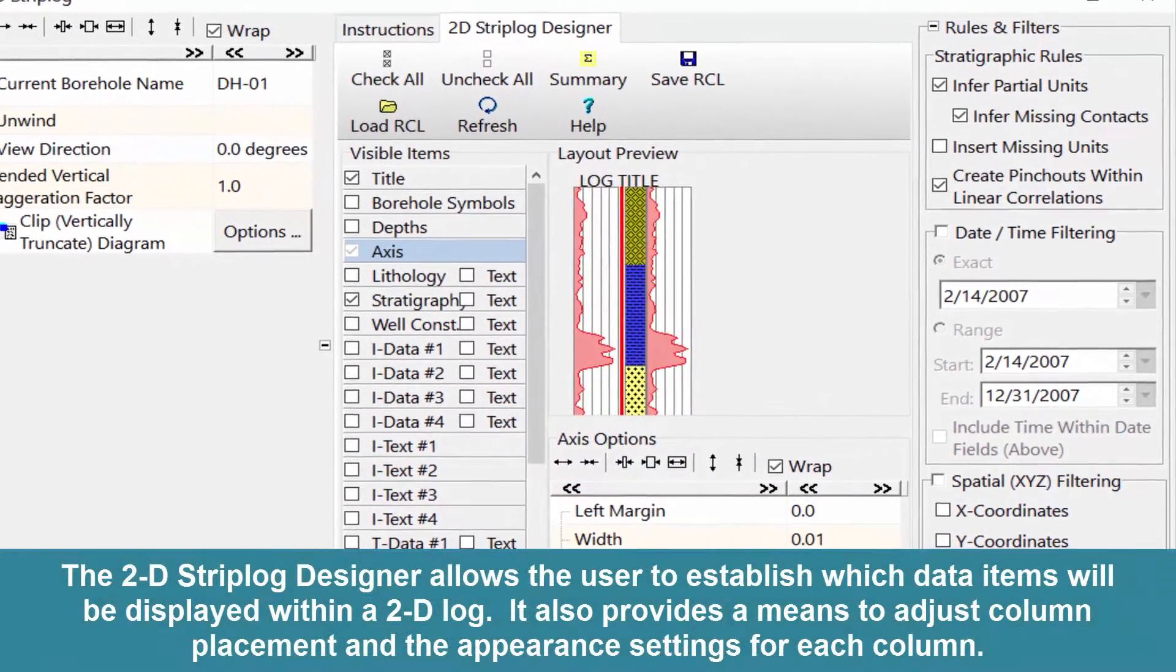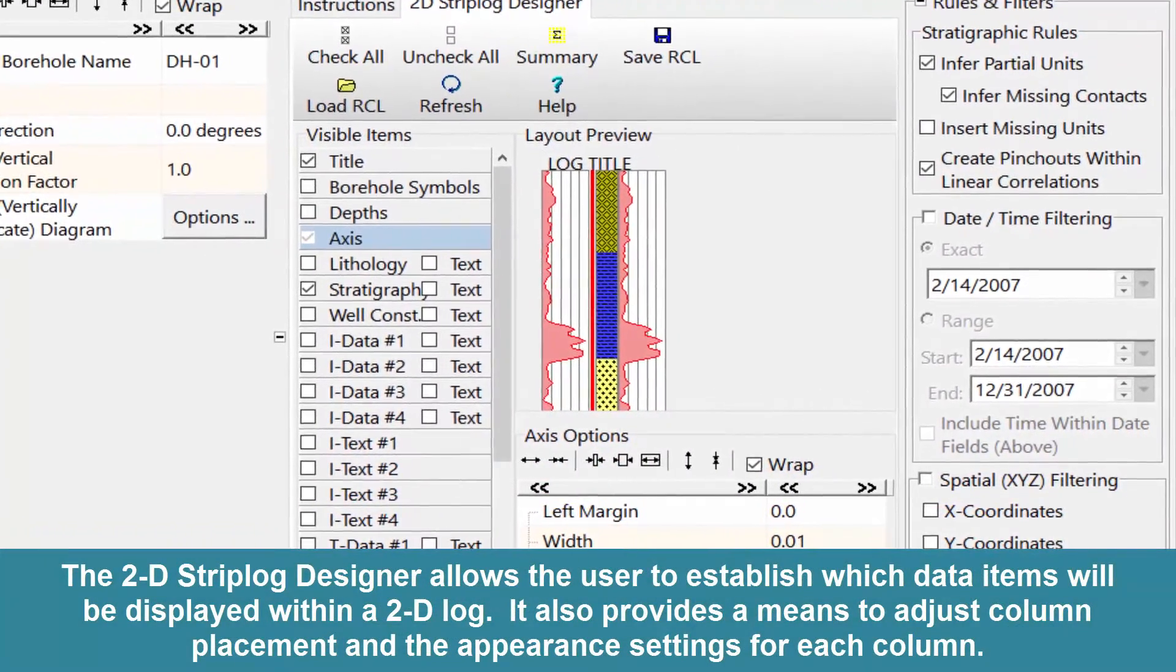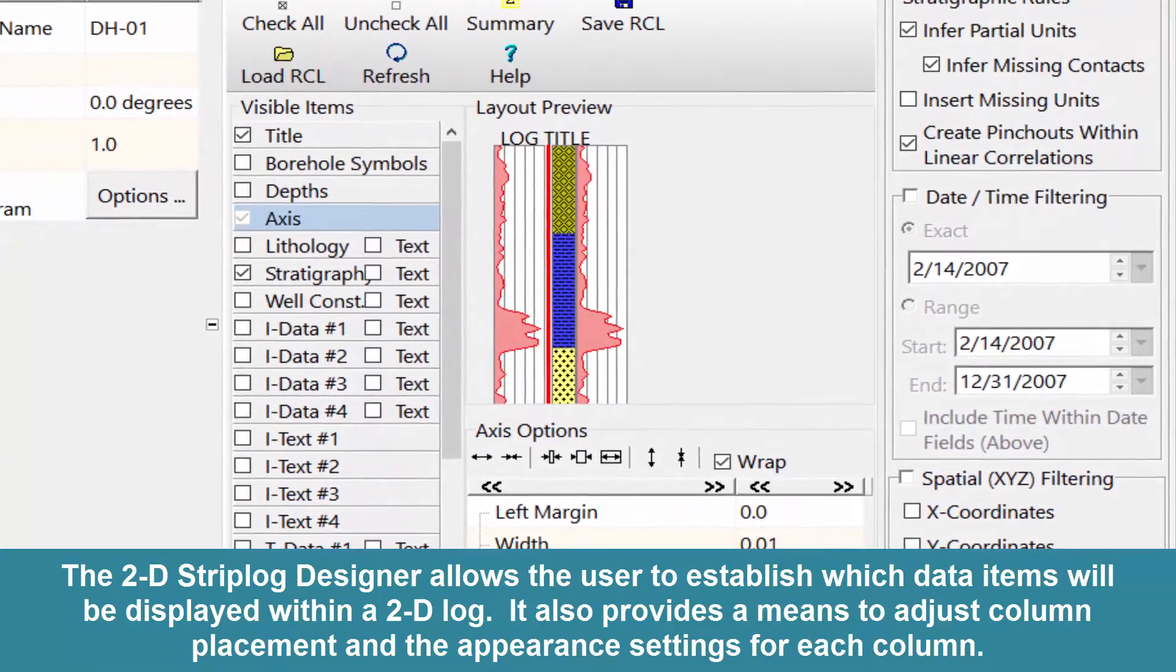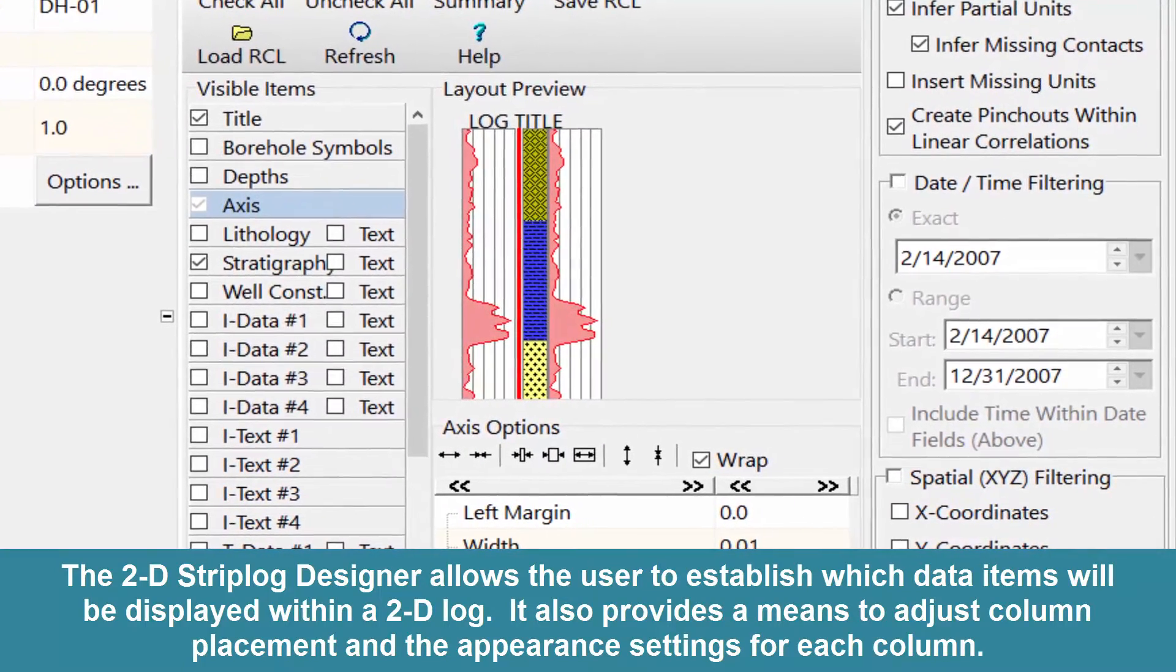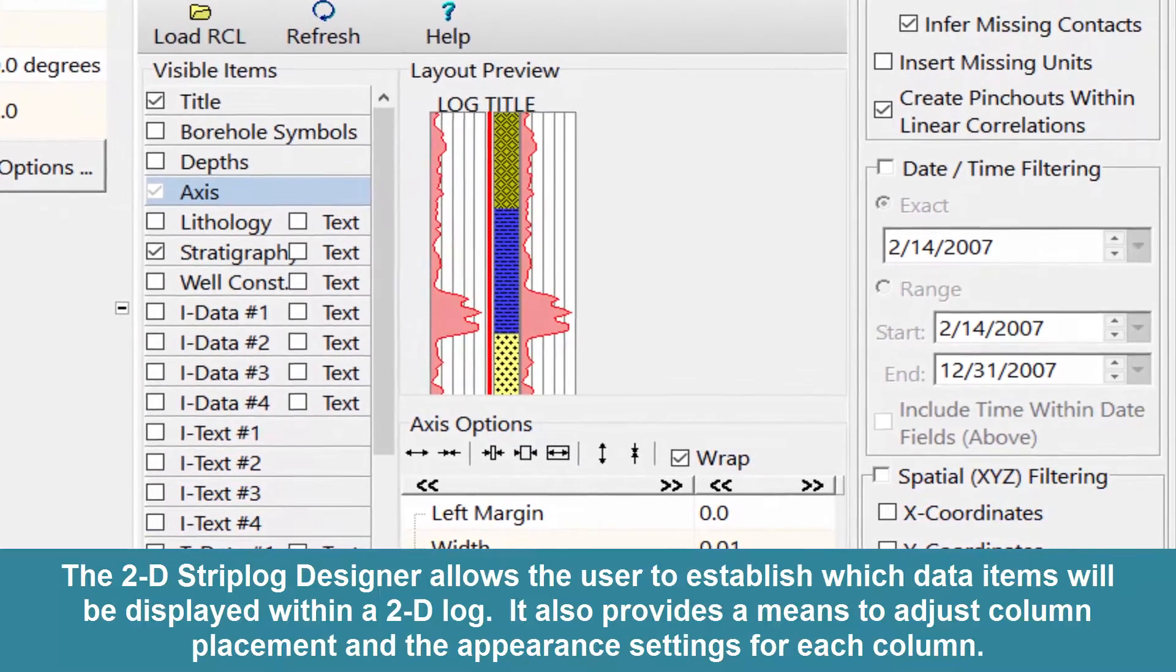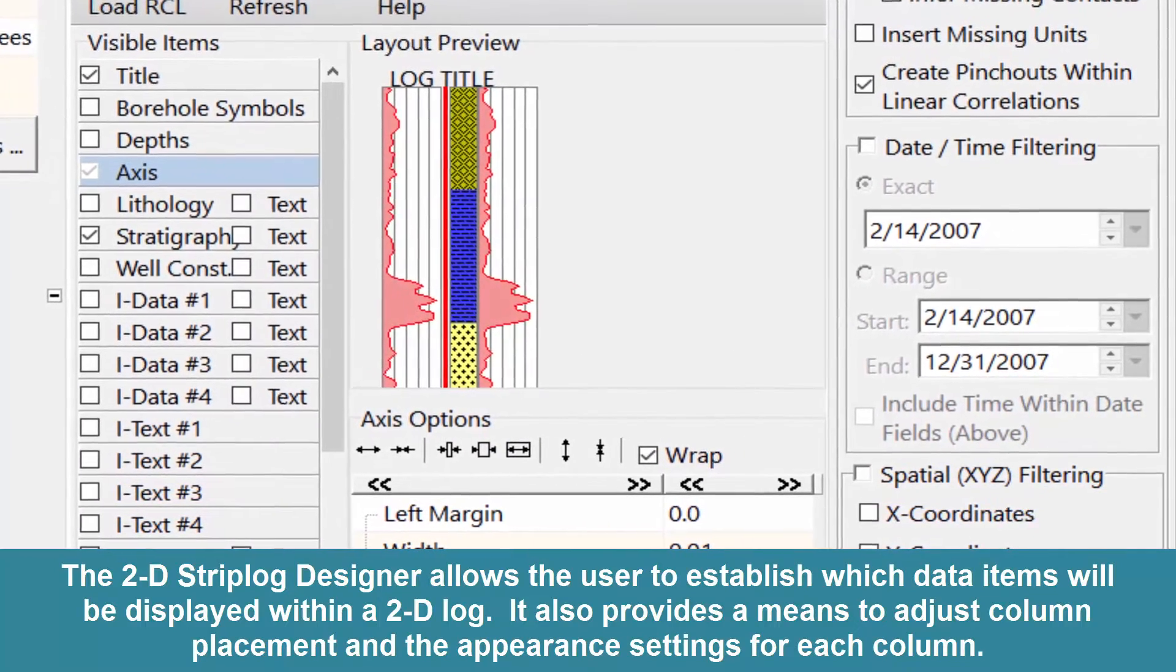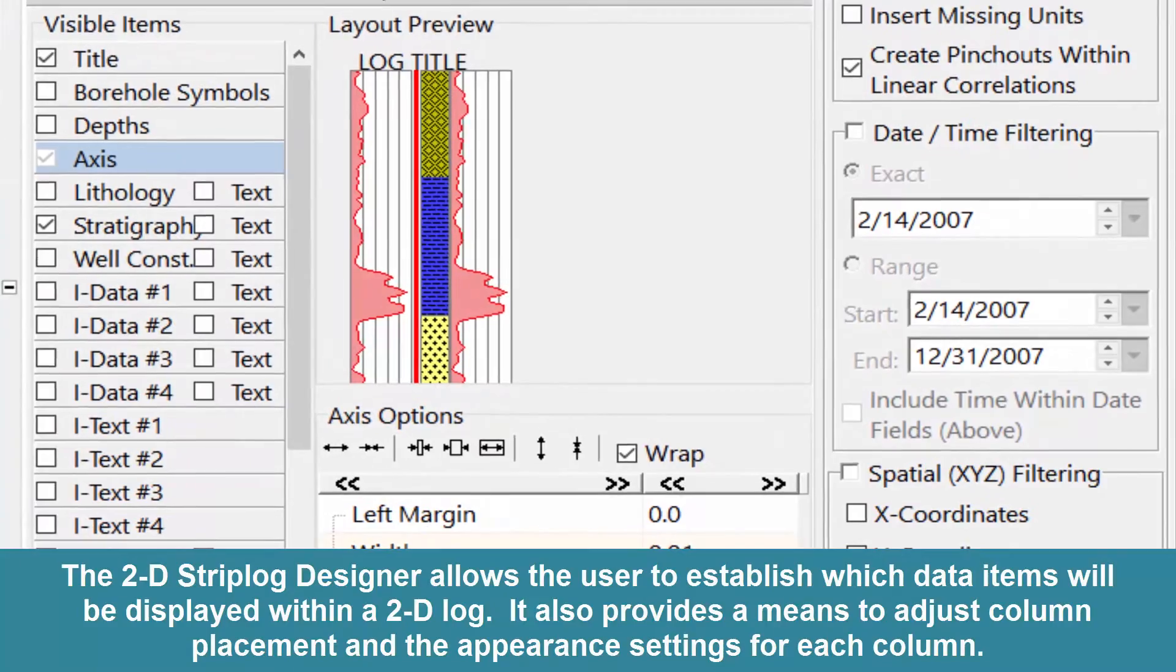The 2D Strip Log Designer allows the user to establish which data items will be displayed within a 2D log. It also provides a means to adjust column placement and the appearance settings for each column.